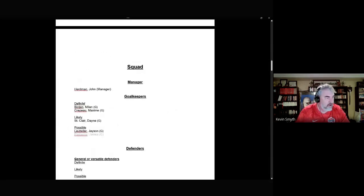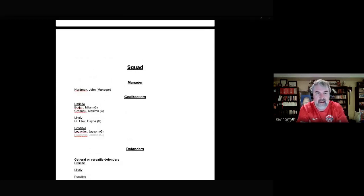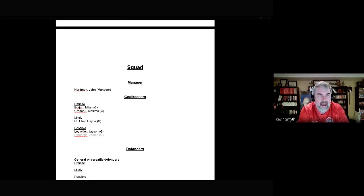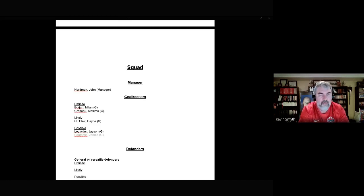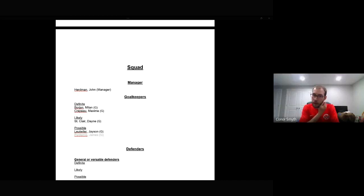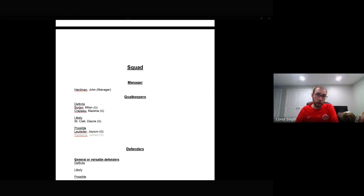Milan Borjan is a definite candidate mostly because he started 12 of their 16 games since the 2021 Gold Cup and was on the bench for one other. He was rested for the Gold Cup itself. He has 66 caps, has been with Canada since 2011, and is 34 years old — not really old for a goalkeeper. He's of Yugoslavian background, born in Croatia, and plays for Red Star Belgrade in Serbia, the dominant team in that country.